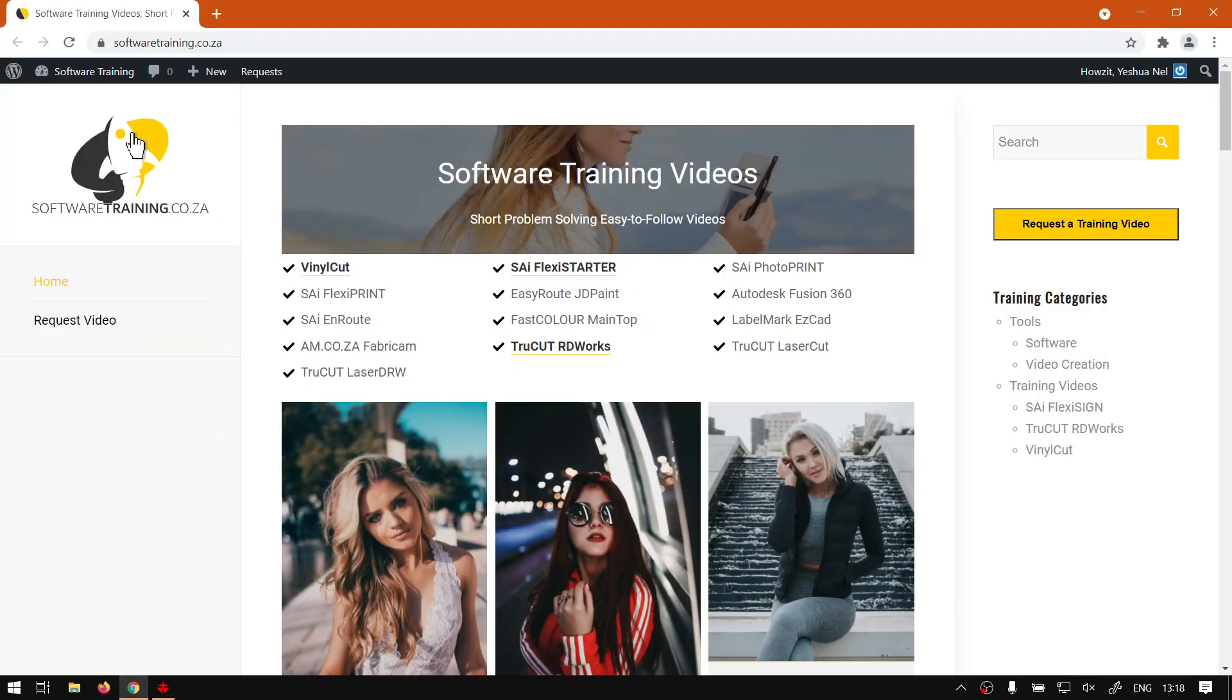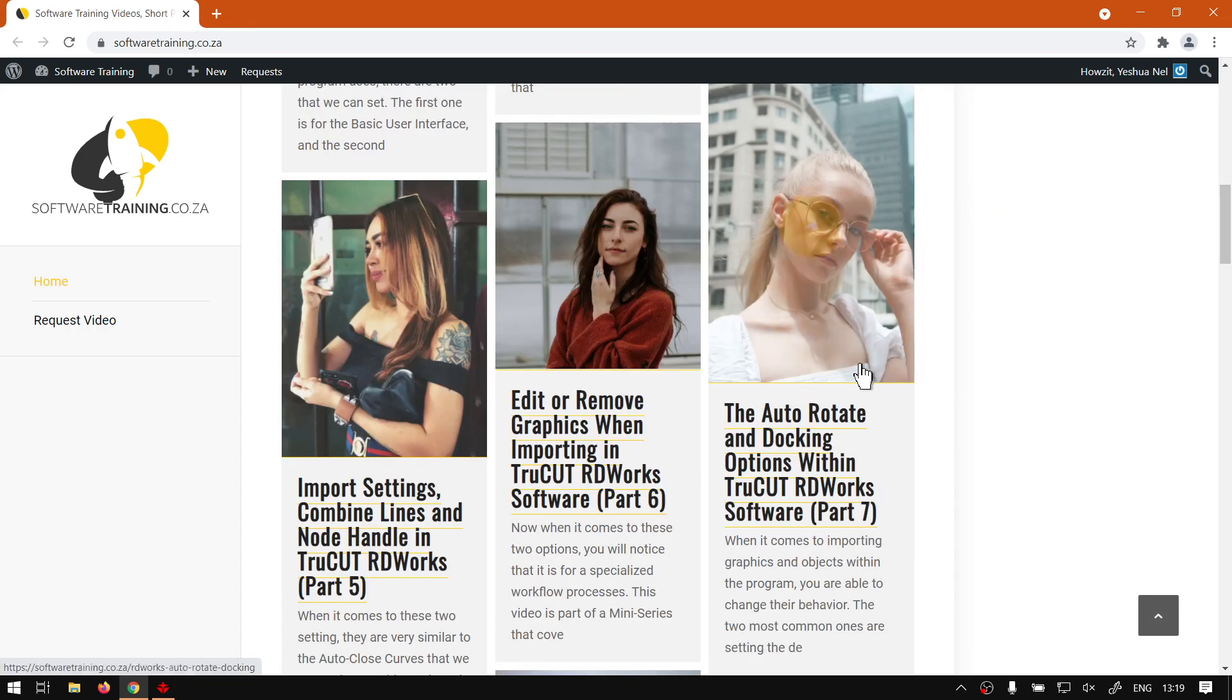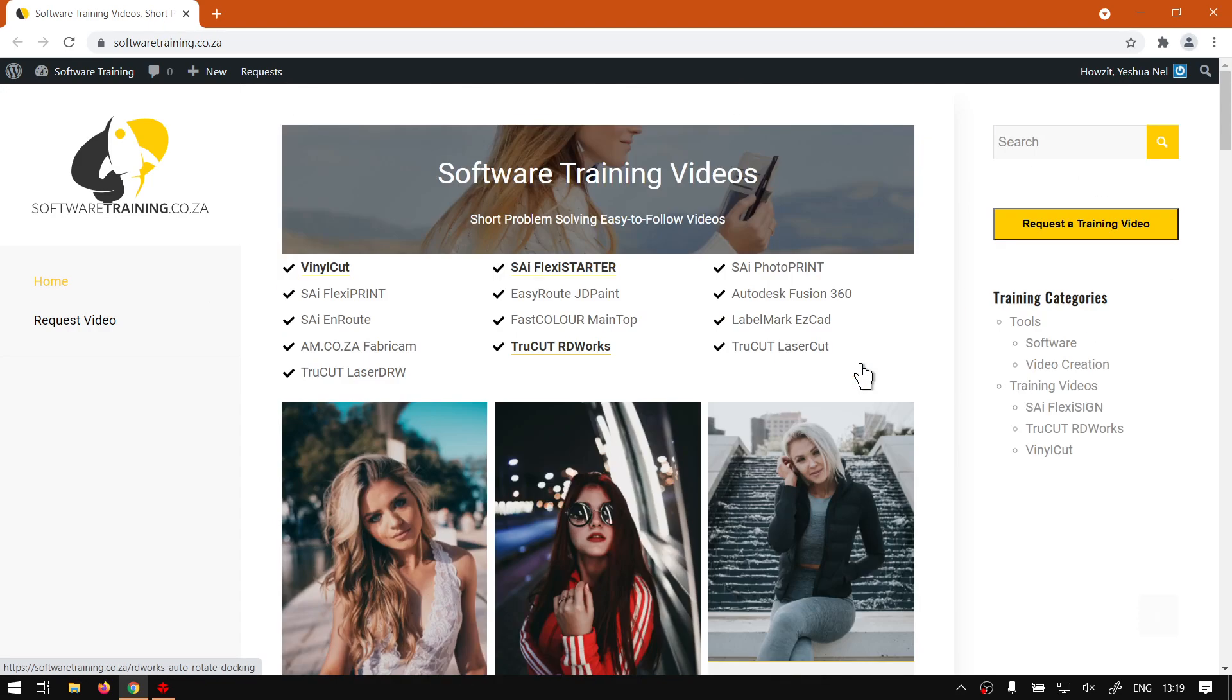So if we had to head to the website, softwaretraining.co.za, you will notice we've got a variety of different software to cover and you can isolate your search on the top right. We also have this option here for requested training video in case you cannot find the videos you're looking for. You can always go here, request it, and then we'll do our best to try and make that for you. But otherwise thanks guys for watching and cheers.